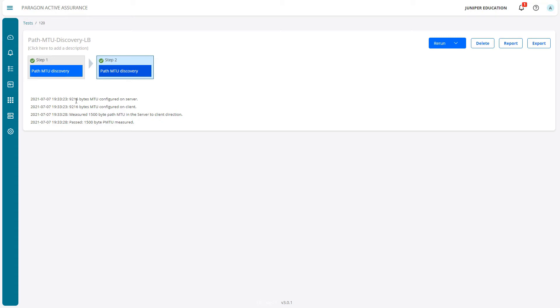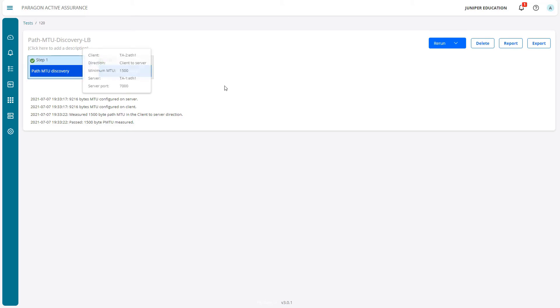The test is complete and everything worked out successfully. You can see the server and client are both configured with 9216 bytes for the MTU. We measured 1500 bytes in the path in the server to client direction for step 2. It passed - 1500 byte path MTU measured. This is an example of a text-based output for a test.